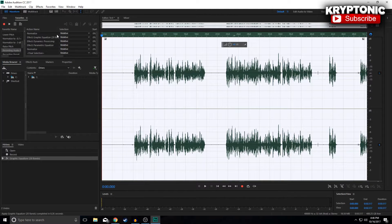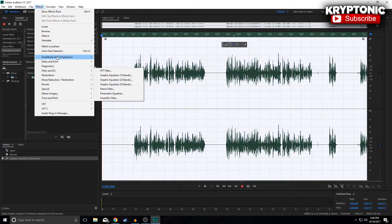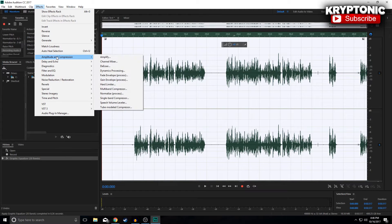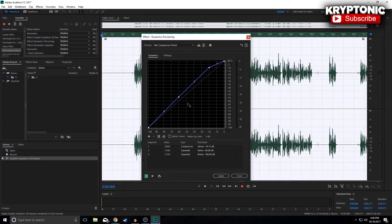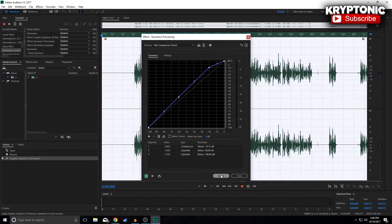Once you've hit OK, go back into Effects, go up to Amplitude and Compression, and go to Dynamics Processing. You want to lift these up: this one is negative 60 and negative 55, and this one is negative 20 and negative 10. Simply save that as a preset, whatever name you want, and then hit OK.